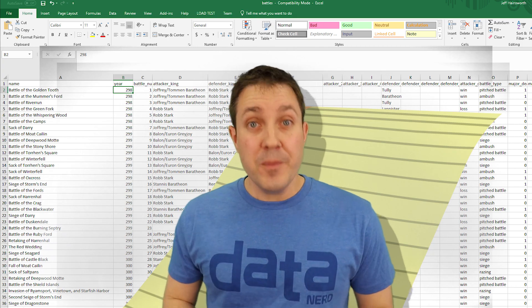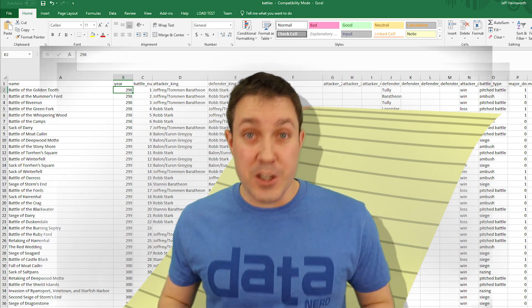That's all for now. We'd love to hear from you. Ask jeff at dundas.com if you have any feedback or topics that you'd love to see.